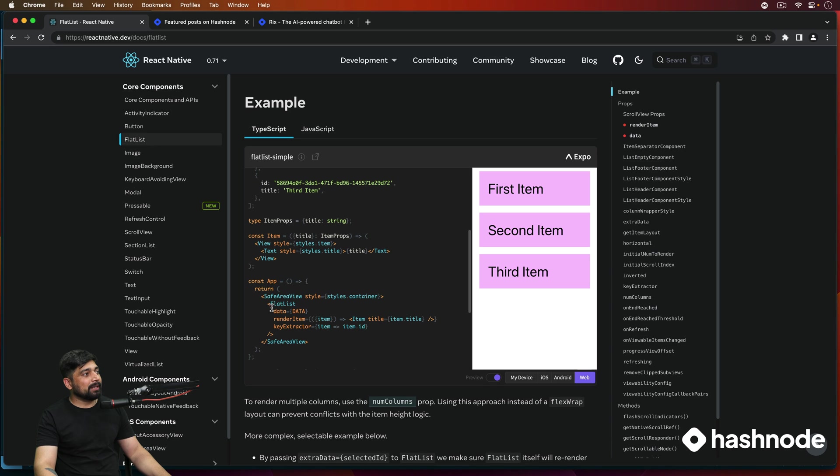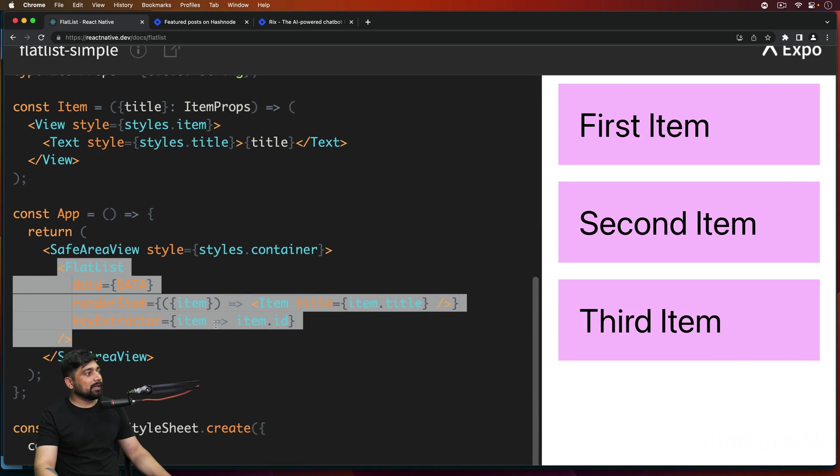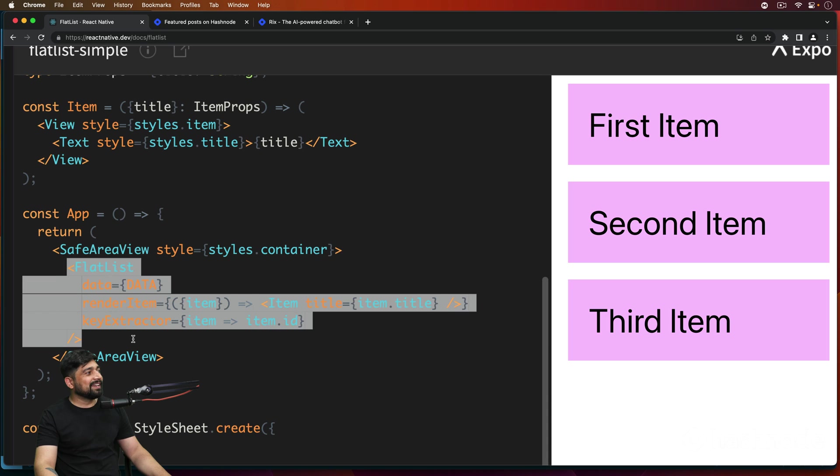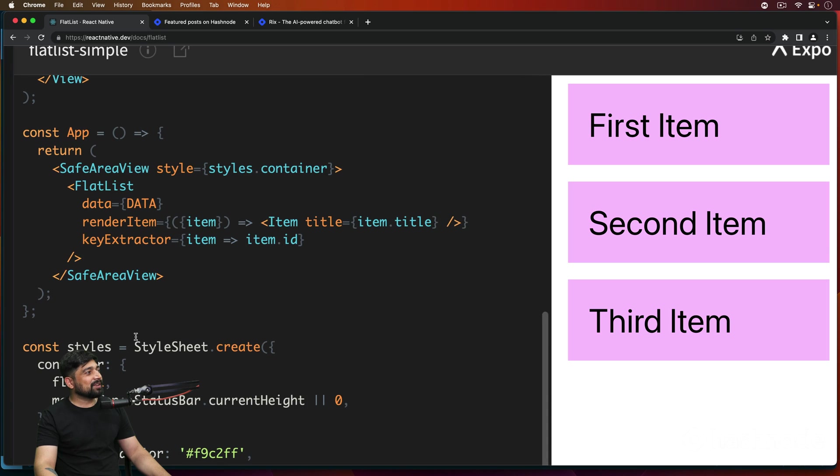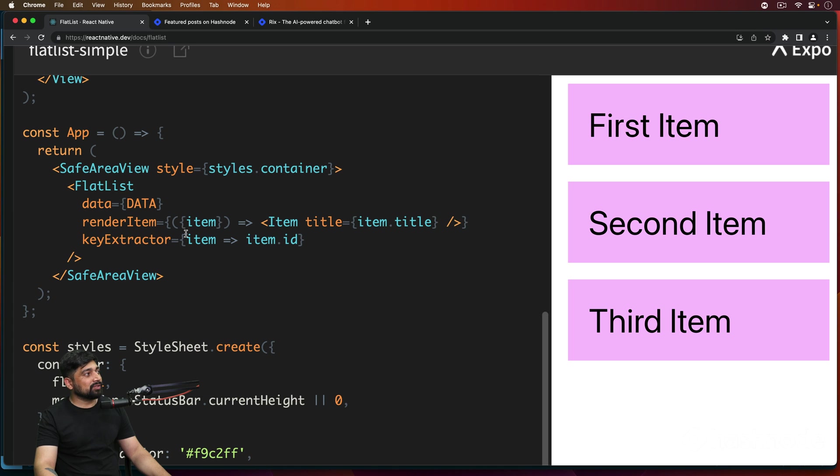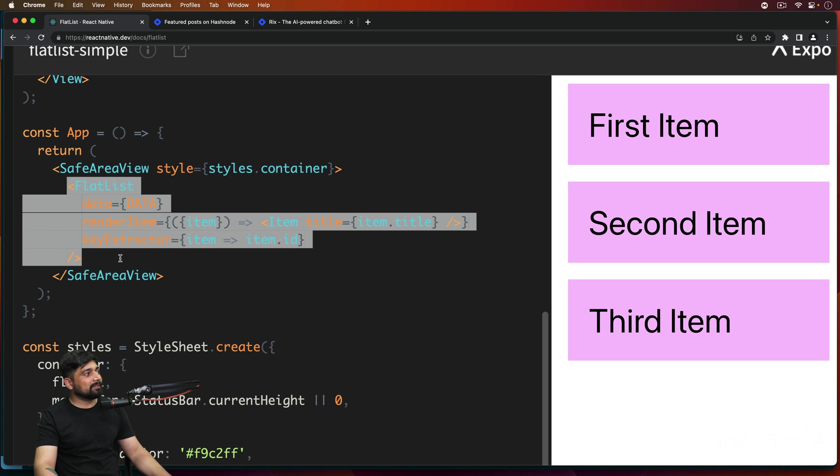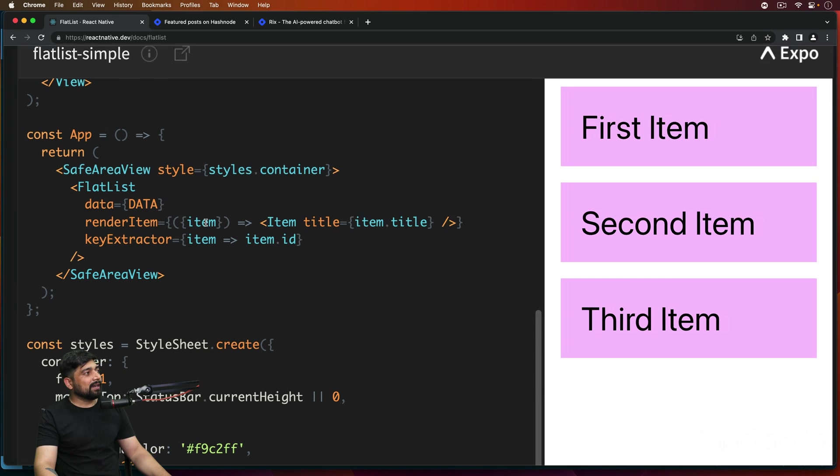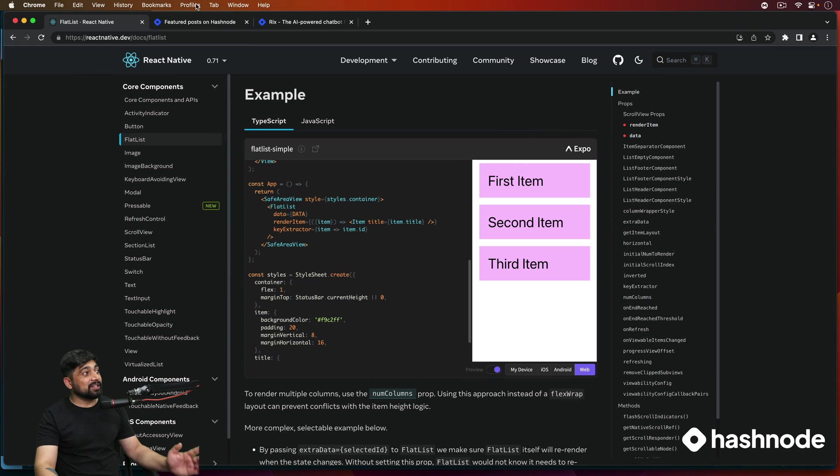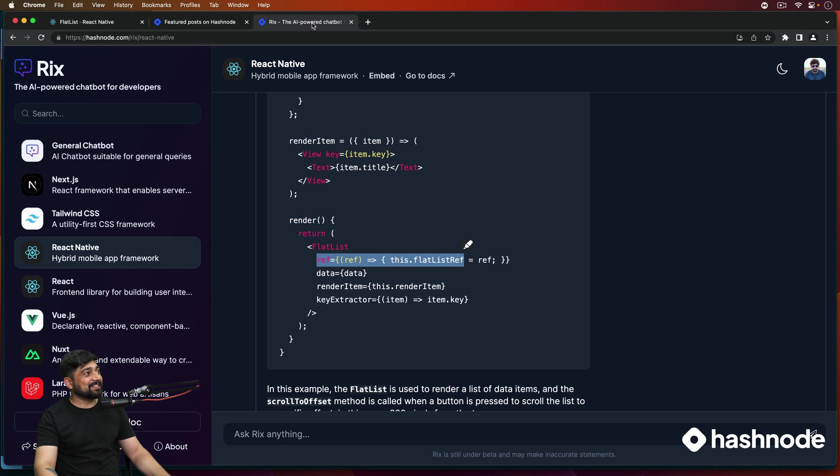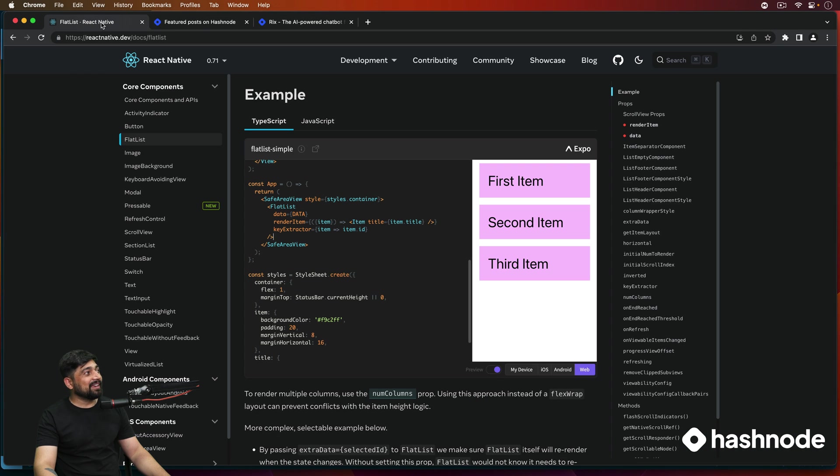So this is the implementation of the FlatList here. I can zoom this. So this is what we have: simple FlatList, data, render item, key extractor. So pretty easy. So these are compulsory things that you should have in the FlatList. And that's it. You can definitely go ahead and ask Rix about all of this. So this is all what we'll be studying in this video.